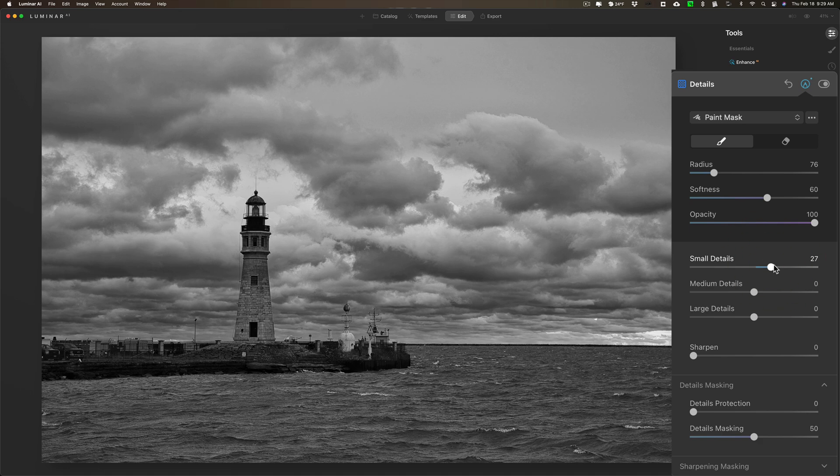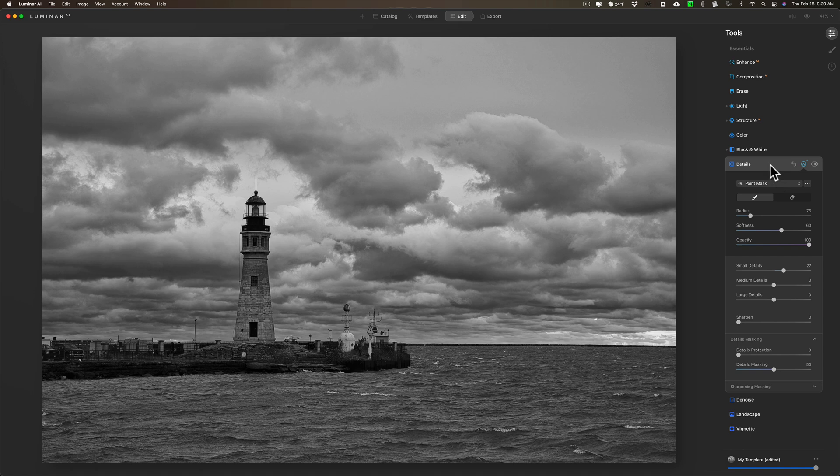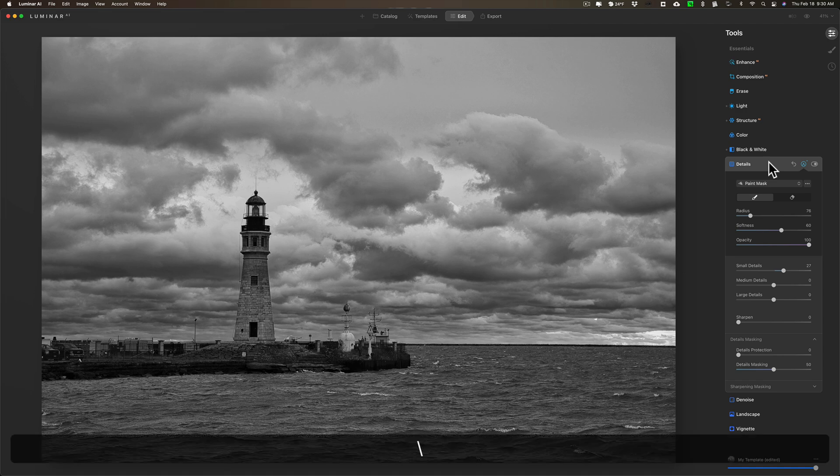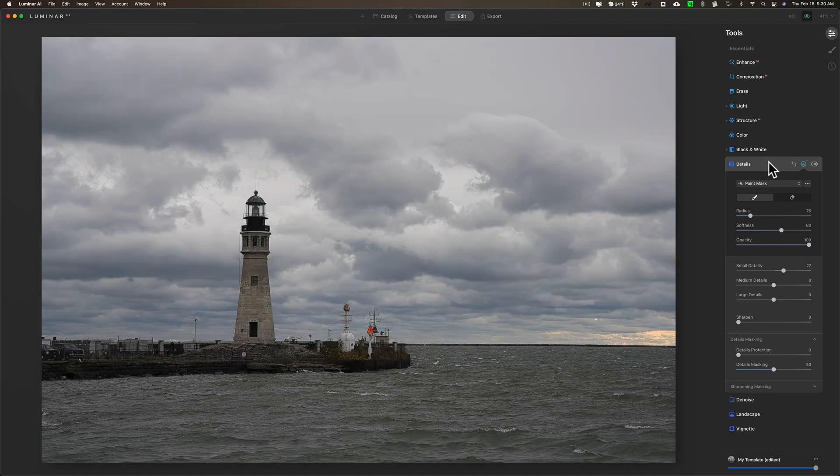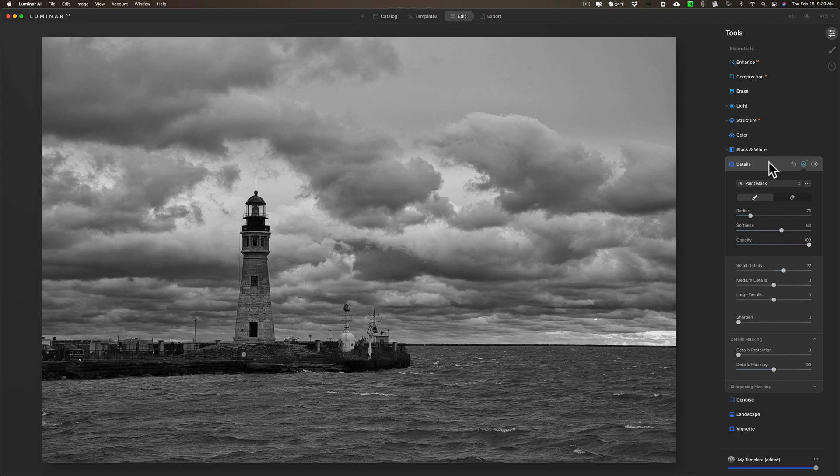Actually I am pretty much done. I think this has a lot of drama now to the shot. I'm going to add a vignette, but I'll give you a before and after. There's before, and there's after.